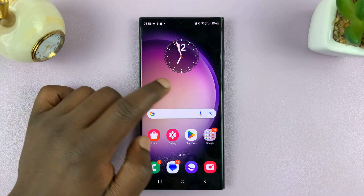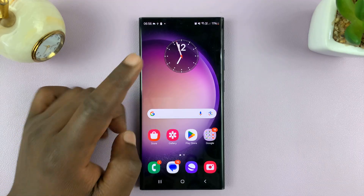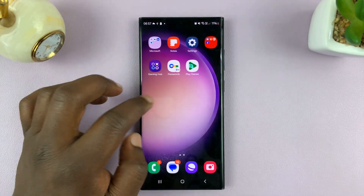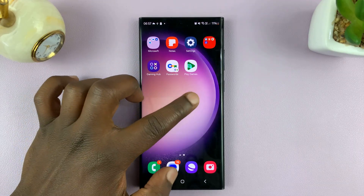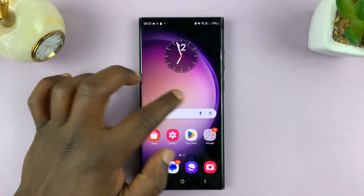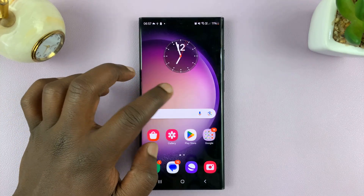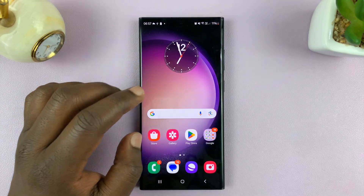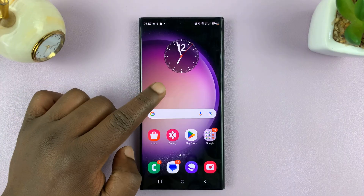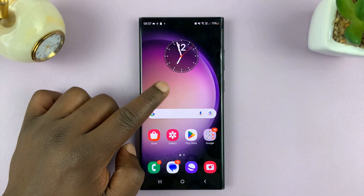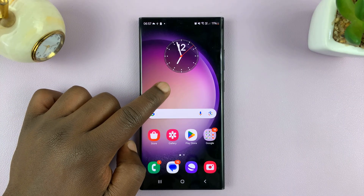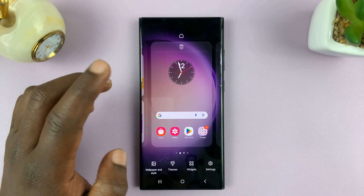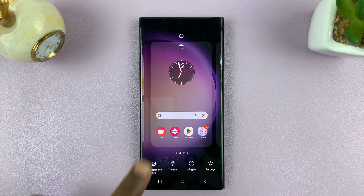As you can see, currently I have this main home screen and one other home screen — I only have two home screens. So if I want another home screen, what I need to do is long press an empty space on any of the home screens, and then this menu will appear.